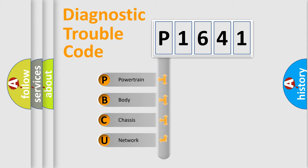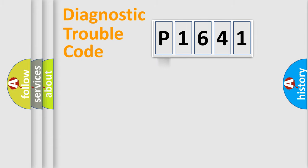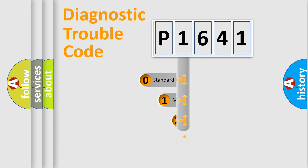We divide the electric system of automobile into four basic units: Powertrain, body, chassis, network. This distribution is defined in the first character code.